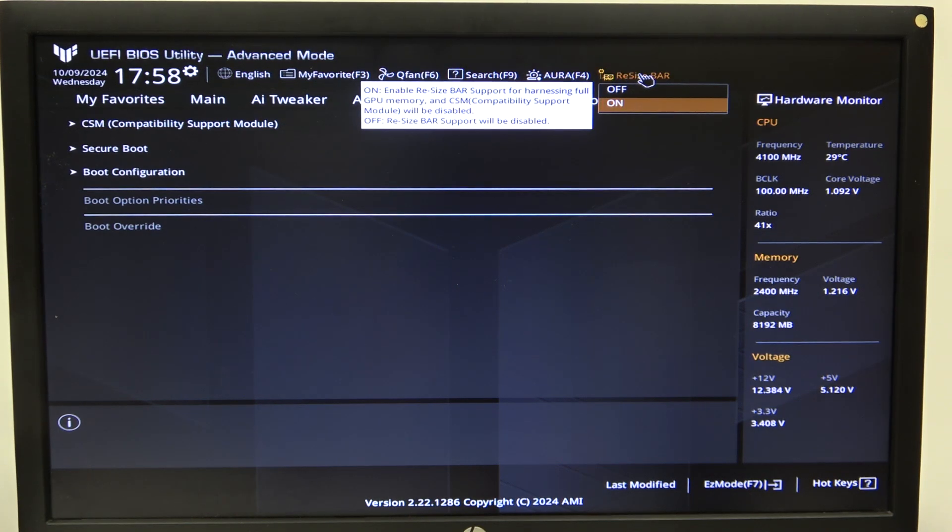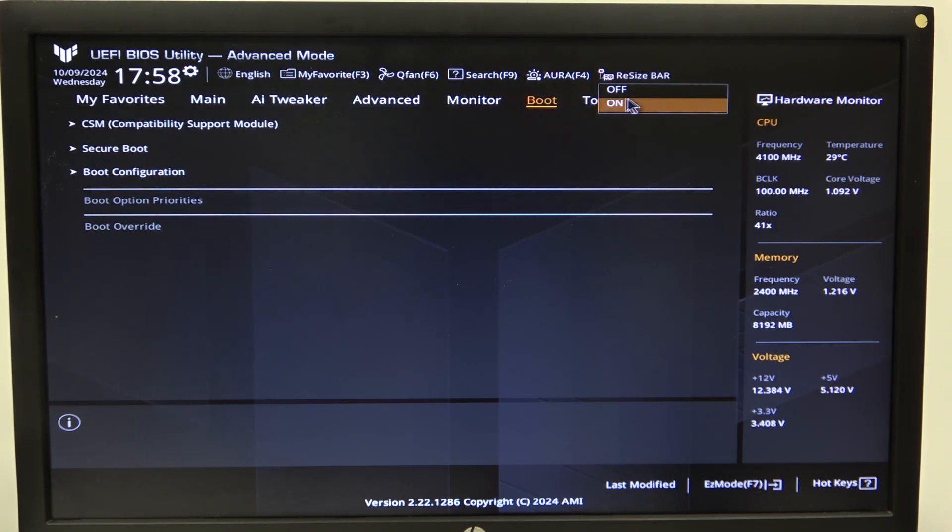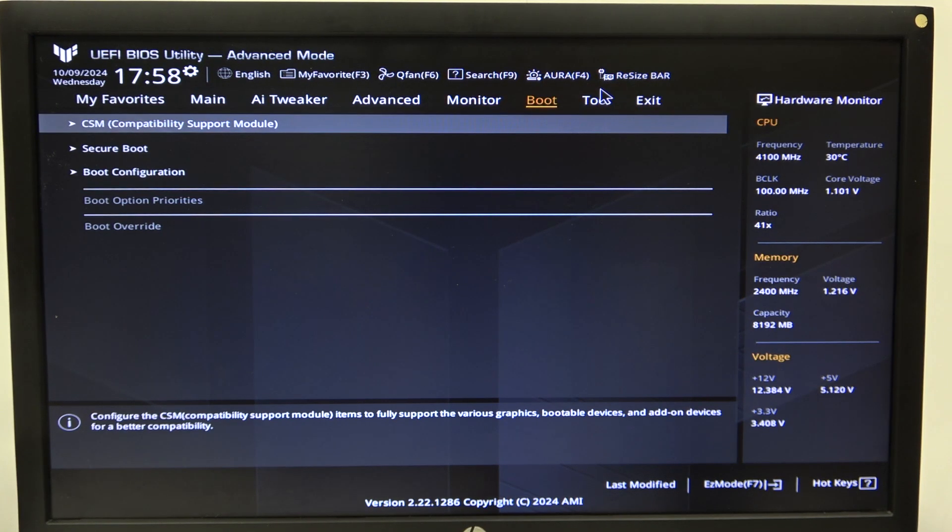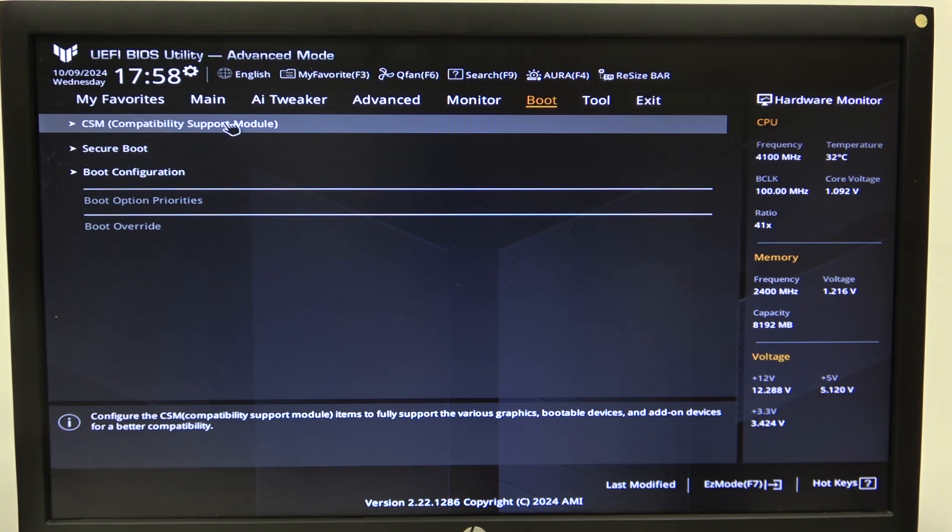And as you can see, when it's on, the CSM Compatibility Module will be disabled. So turn it off and then another thing which may cause your CSM to not be available to change